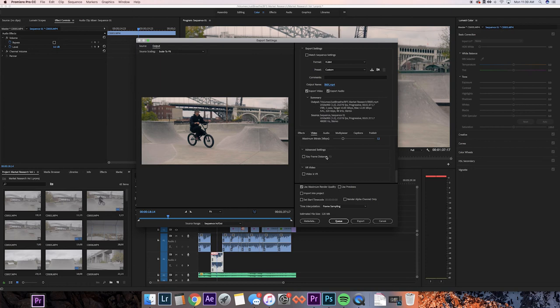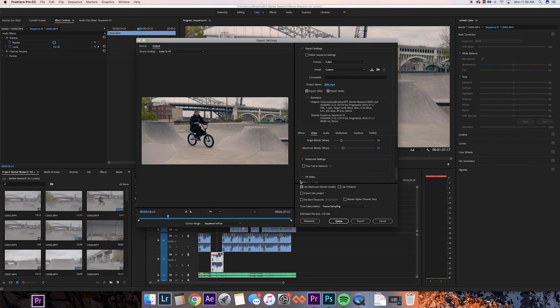Again, this makes it take a little bit longer, but to me, I think the extra time is totally worth it. I always want my videos to be seen as high quality and as true to what I intended them to be as possible. So click use maximum render quality and that's just about it. Just hit export and wait for your video to be done.